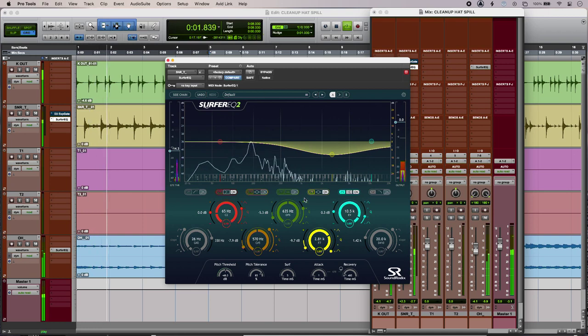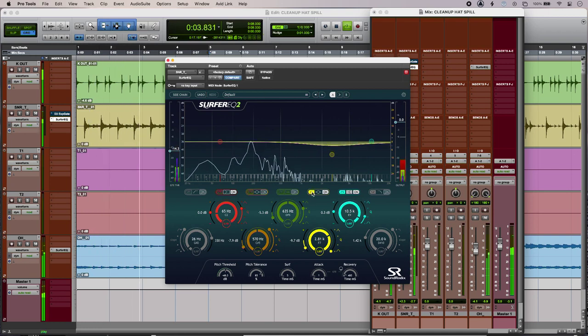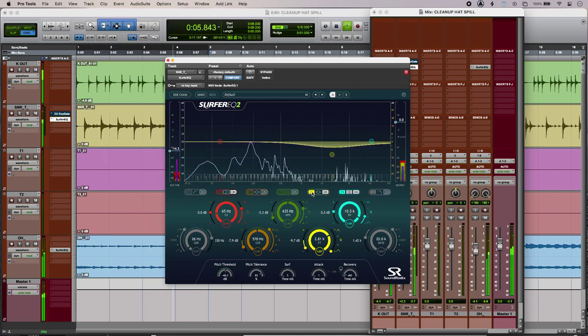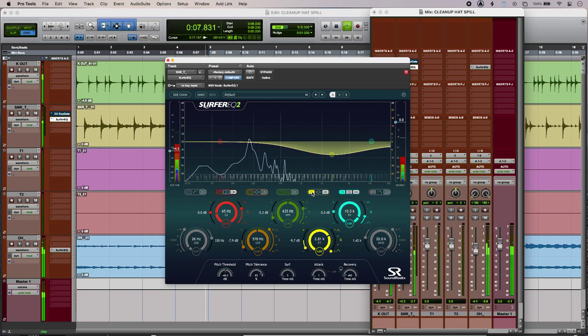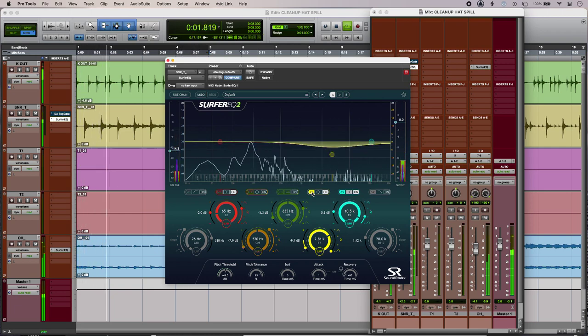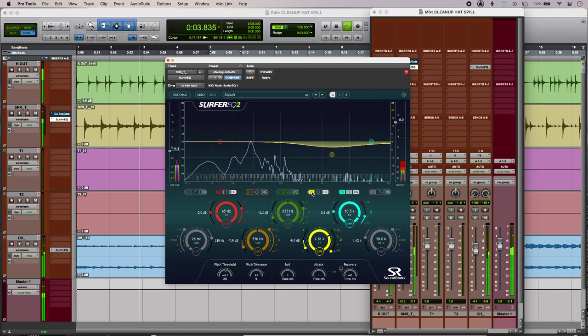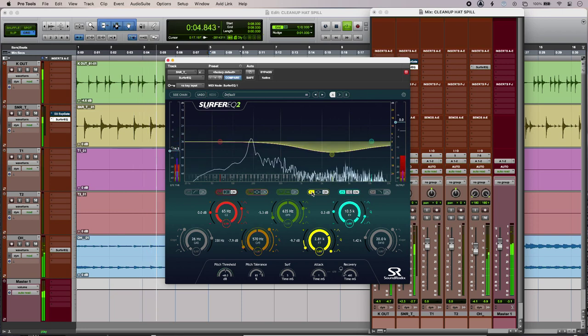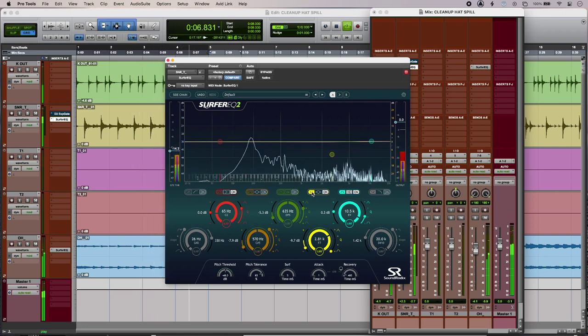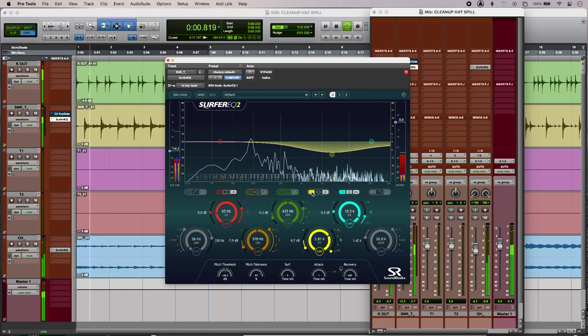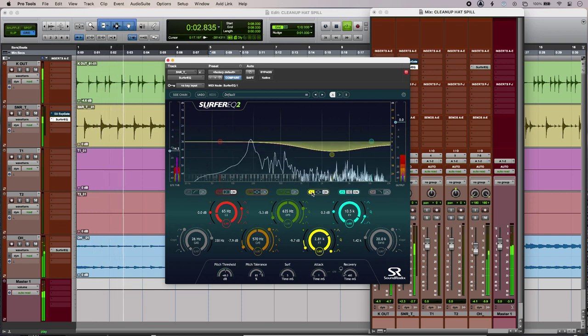So in Surfer EQ, I just turn on the gate mode, and at the moment that is only applying the cut when the snare goes above the threshold. So if I press the button again, it inverts the behavior and flattens out the EQ curve whenever the snare hits, which is really useful.